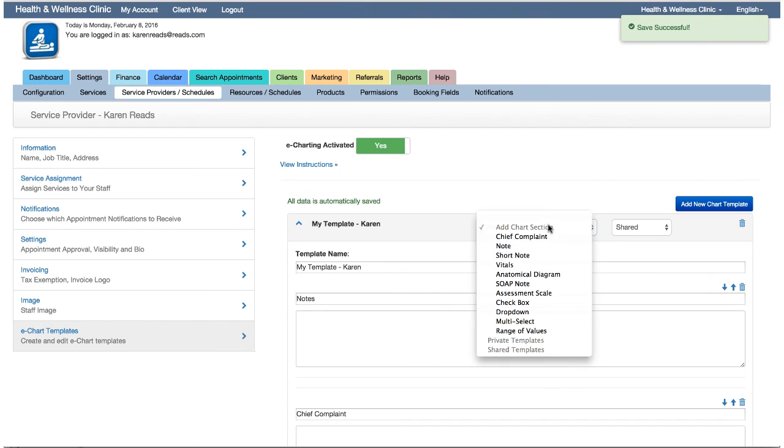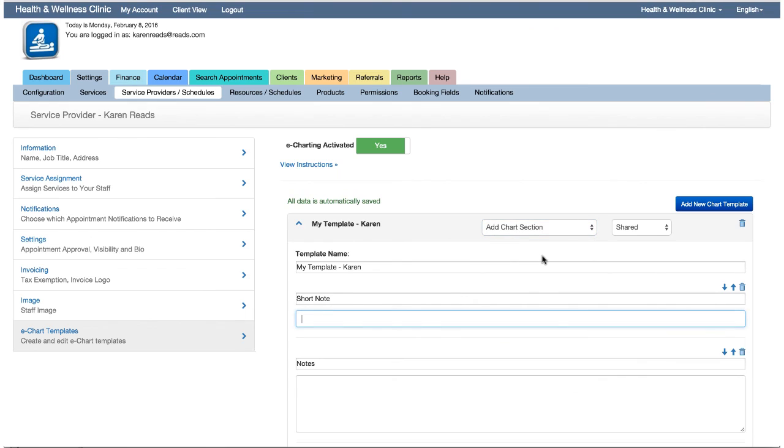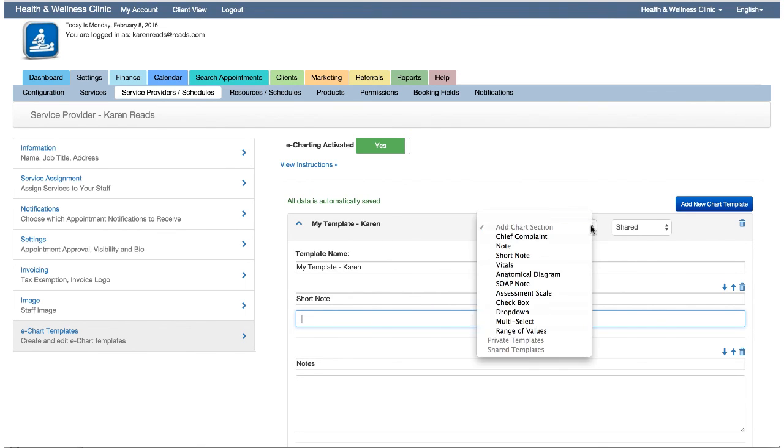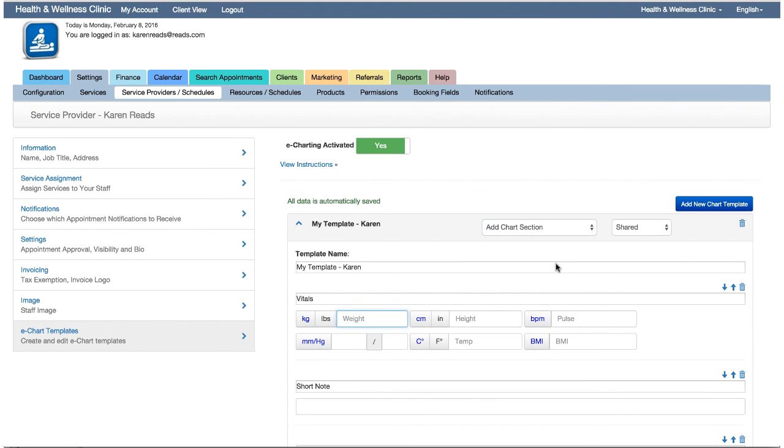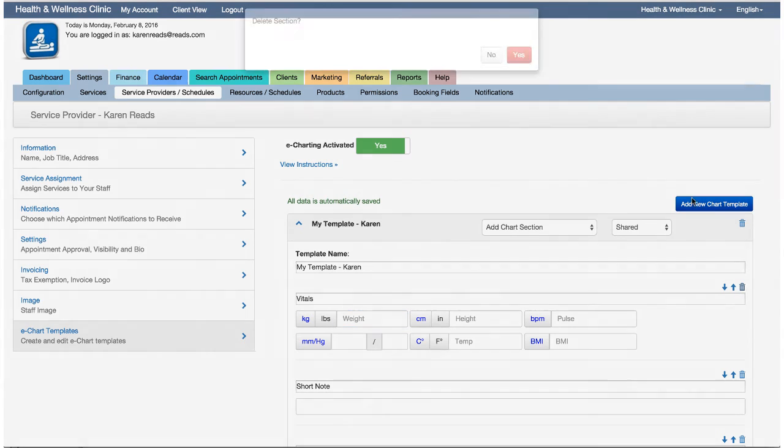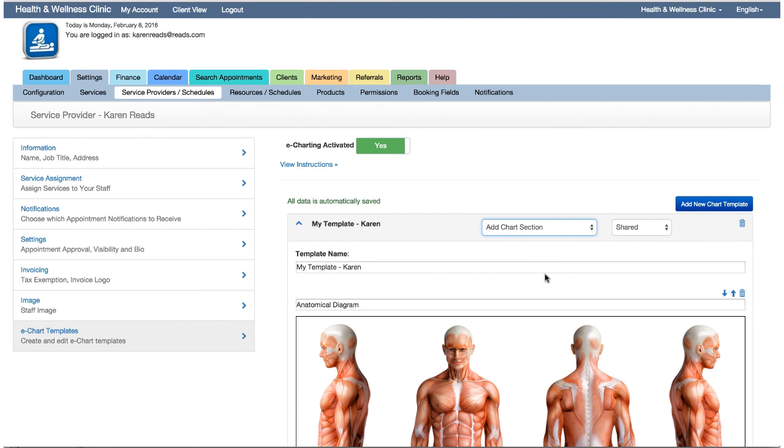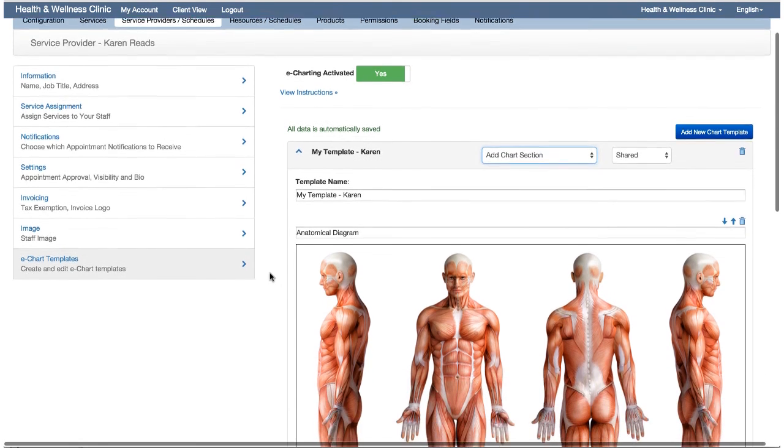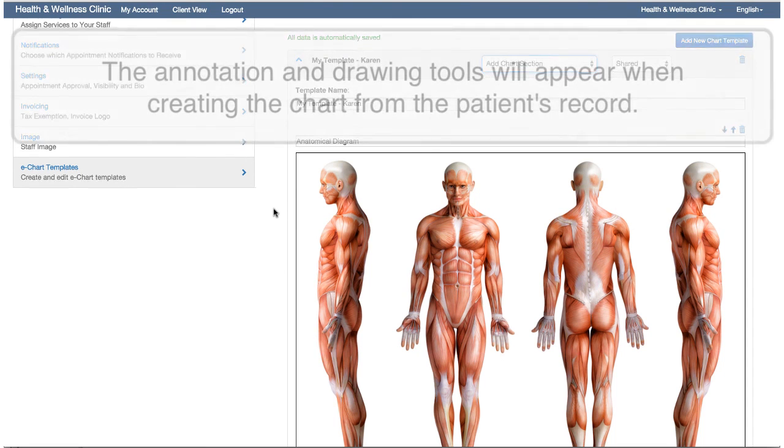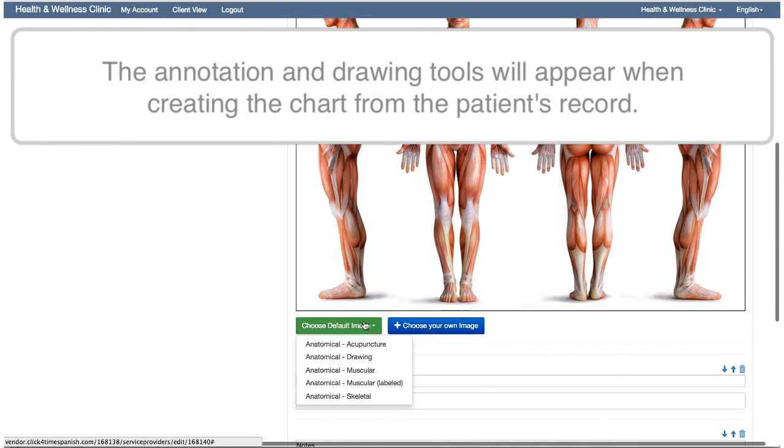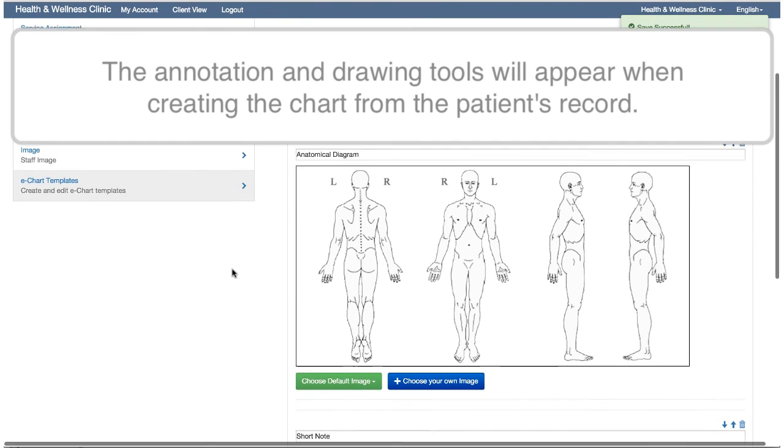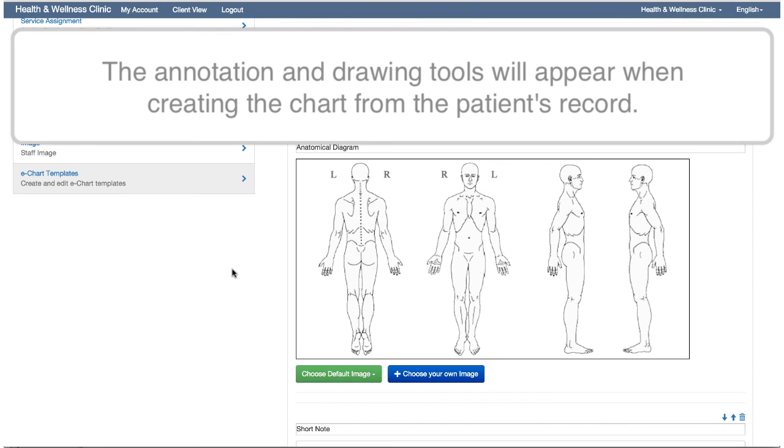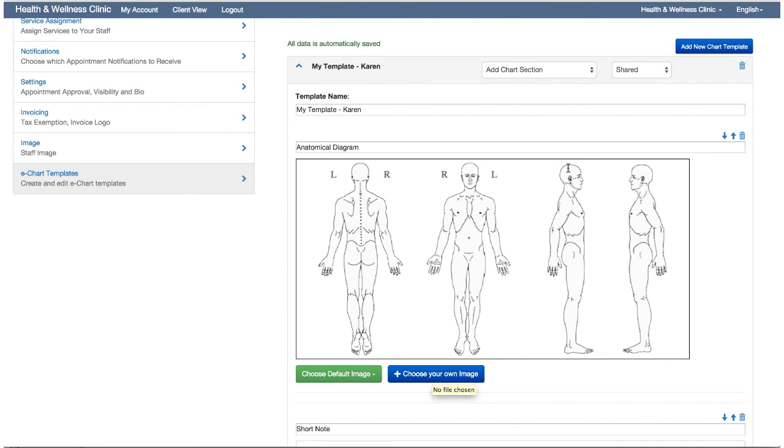Although we've given these sections names, you can change those to suit your own needs. These chart sections include chief complaint, which is the primary symptoms that patient states as the reason for seeking care. A note, which is a multi-line text field. Notice that the sections are being added from the top of the page. So if you already have an order in mind, think about adding the sections starting with the last in that list, working your way to the first section being at the top. This will save you a little bit of time later. Short note, which is a single line text field. There's vitals, which are typical vital metrics with options to display in metric or imperial units. Anatomical diagrams that can be annotated with drawings or markers with notes. We've provided some default images that should cover the needs of most. But if none of those apply to your practice, you can upload your own diagram or image to suit your own needs into the template. The flexibility is endless.